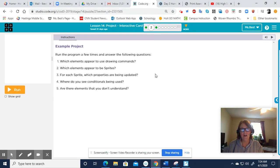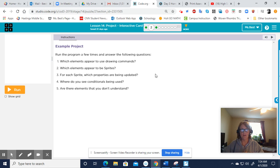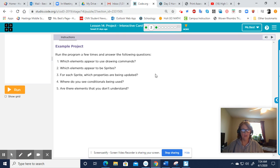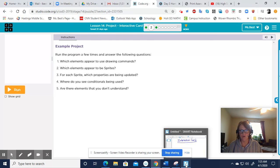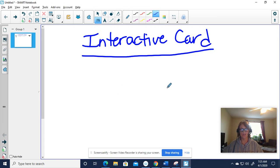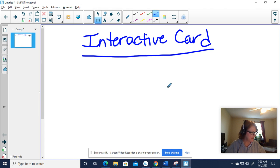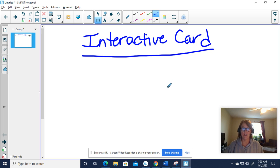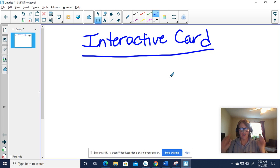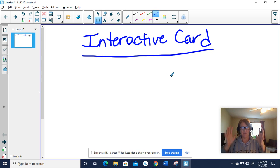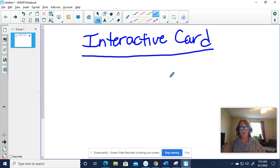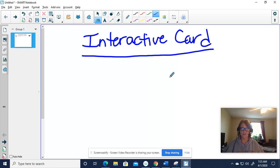Okay, so here we are for computer science. We are ready to start thinking about your interactive card. First thing I need you to do: get a piece of paper so that you can sketch out an idea. I think the hardest thing to do is to plan something first before you dive into the technology.